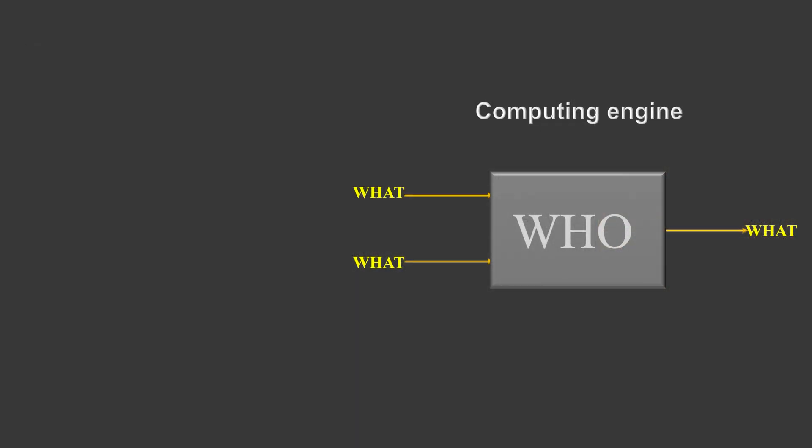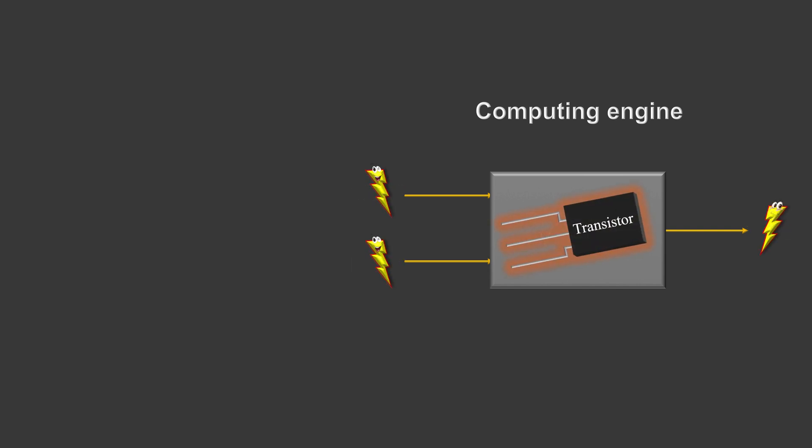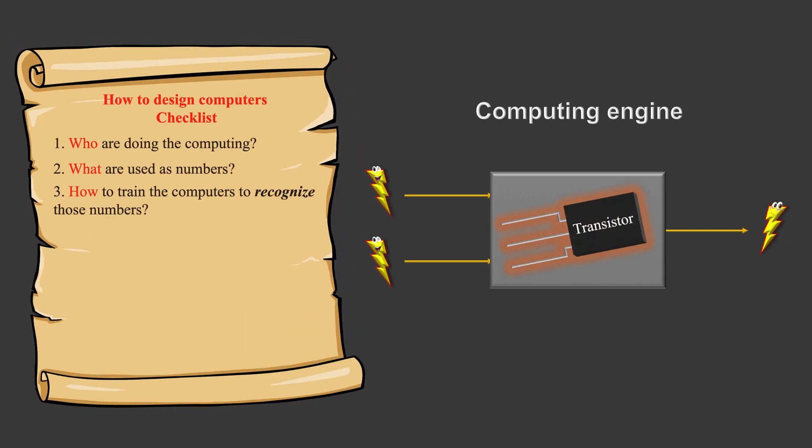So we have a transistor as the basic piece that can recognize electricity. We are able to check off a few things from the list. But how exactly are we going to use electricity as numbers doing computing using transistors? We are going to see that in the next section.